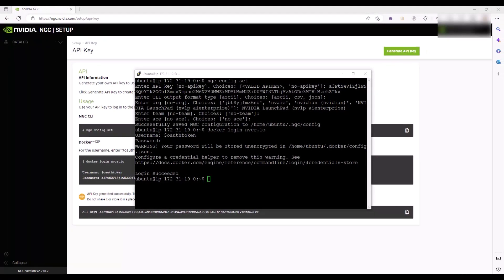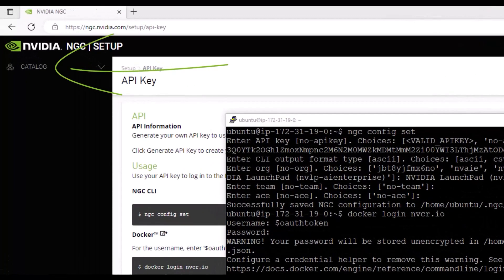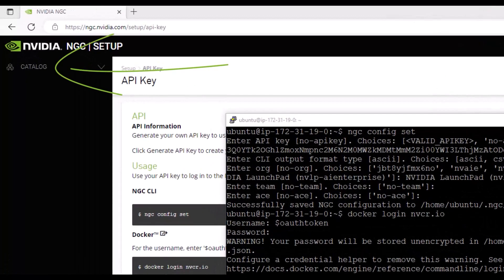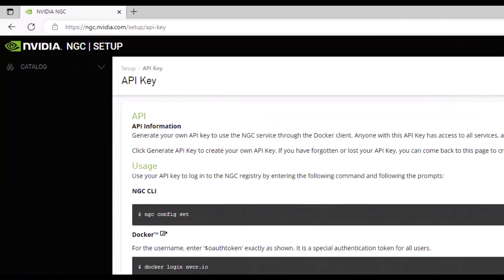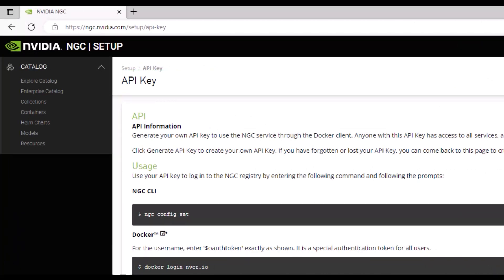Back on the NGC portal, from the left navigation menu, click Catalog. Click Enterprise Catalog.